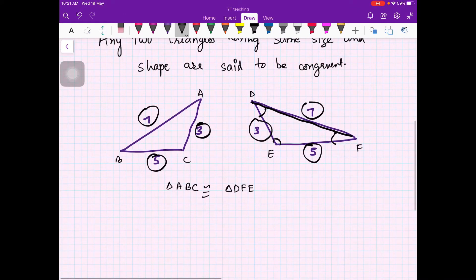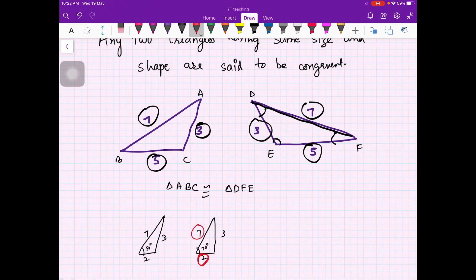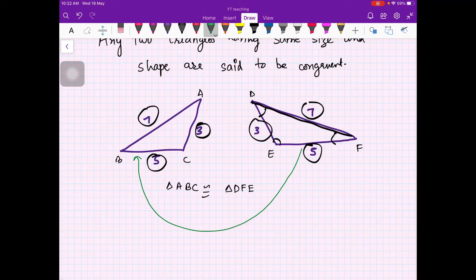You cannot have triangles with the same sides — say seven, three, two — and different angles. It cannot be possible that one has a 50-degree angle where another has 70 degrees, because the sides define what the angles are. So once the sides are equal, the triangles are bound to be congruent. We need to have some tests, because in mathematics we try to find what test will tell us that two triangles are congruent.